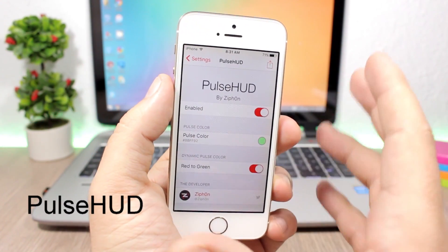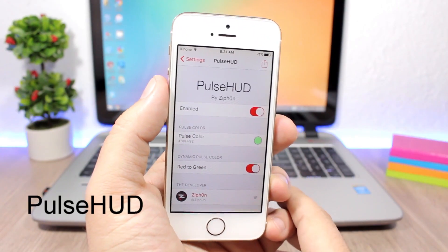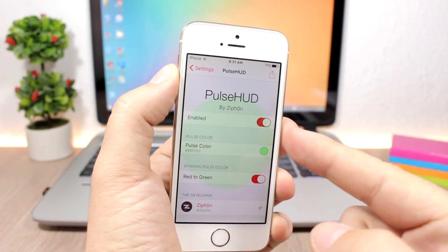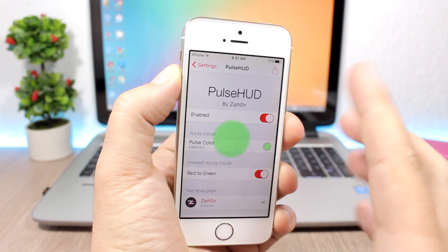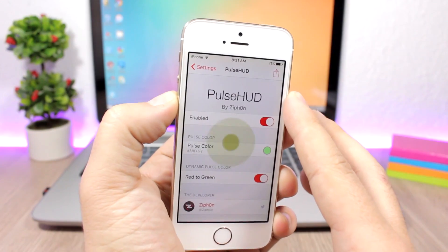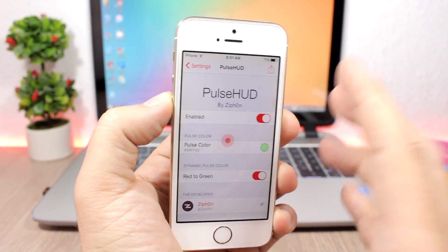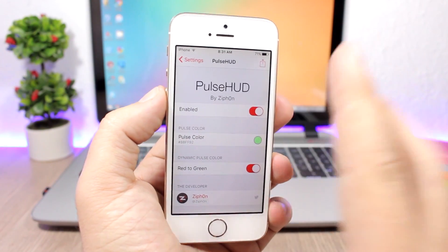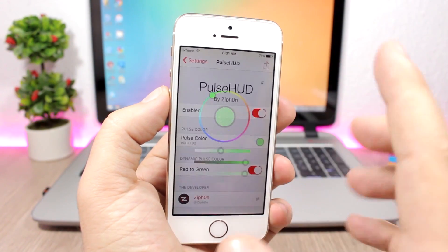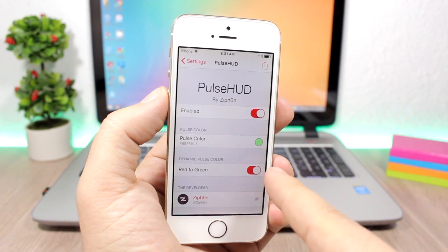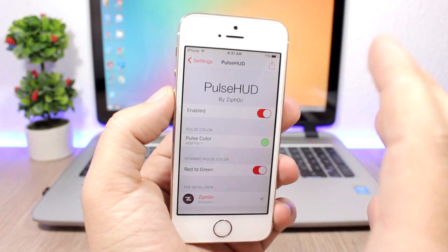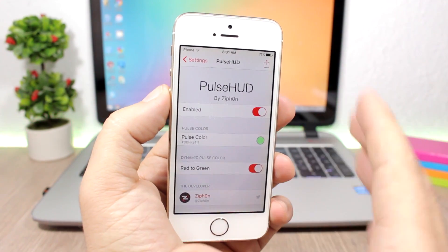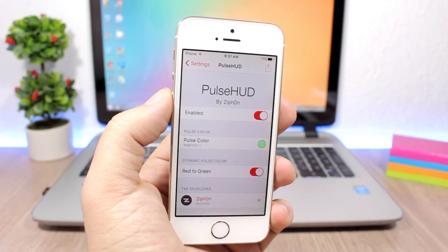Pulse Hood is a very cool tweak that replaces the stock volume HUD on your iOS 10 device with a nice pulsing animation. When you turn the volume all the way up it turns green, and when you turn it down it turns red. In settings, you can enable it, pick a custom pulse color, or enable the red-to-green effect so the color dynamically reflects your volume level.